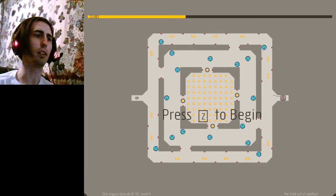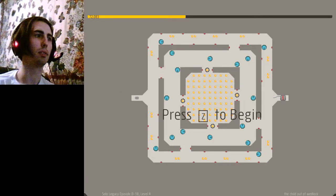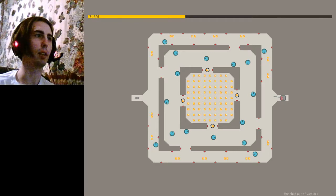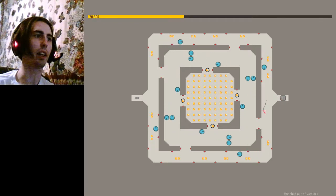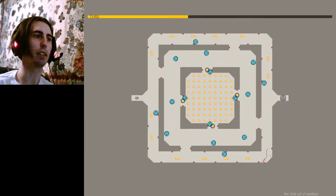The child out of wedlock. I'm not going to bother with any of that. This is the last level.